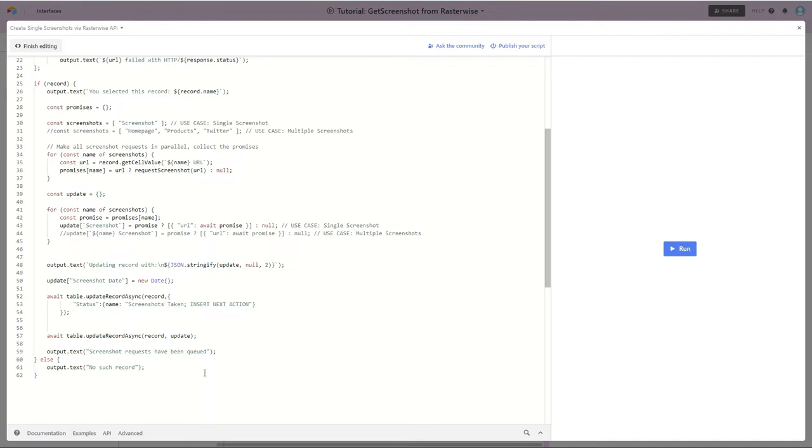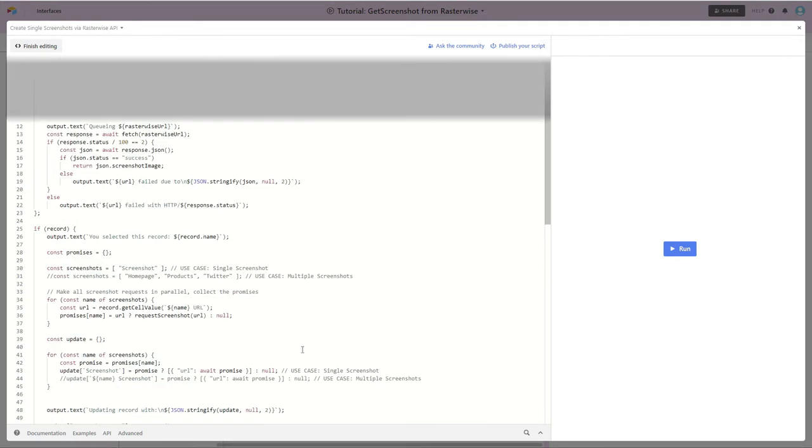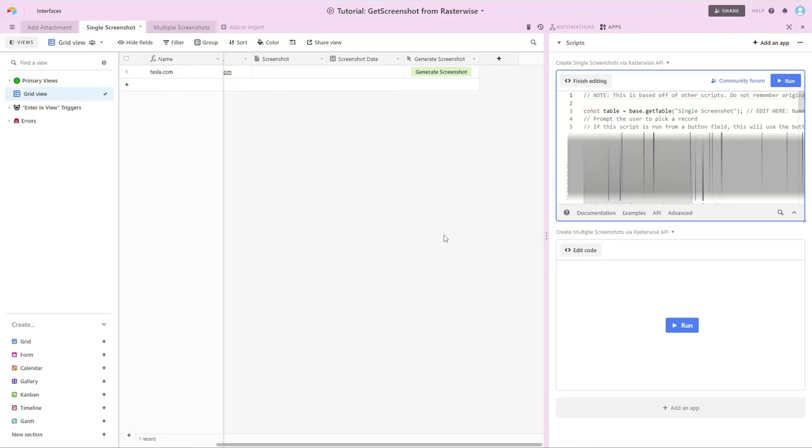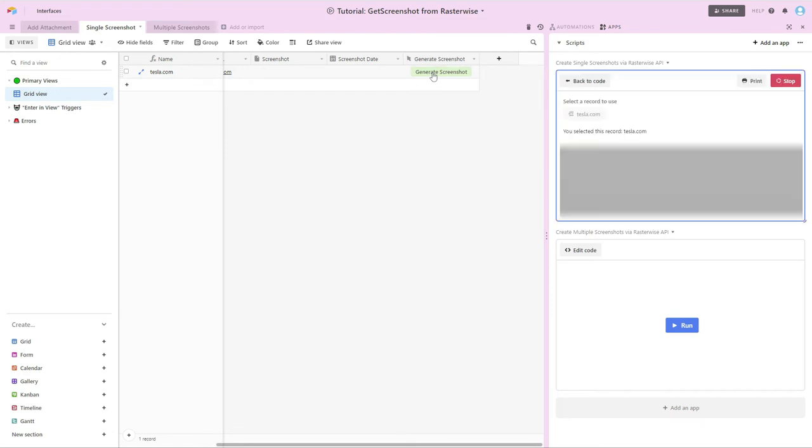Okay, so now that we've done a high level view of the script, let's see it in action. So I'm going to press the generate screenshot button.